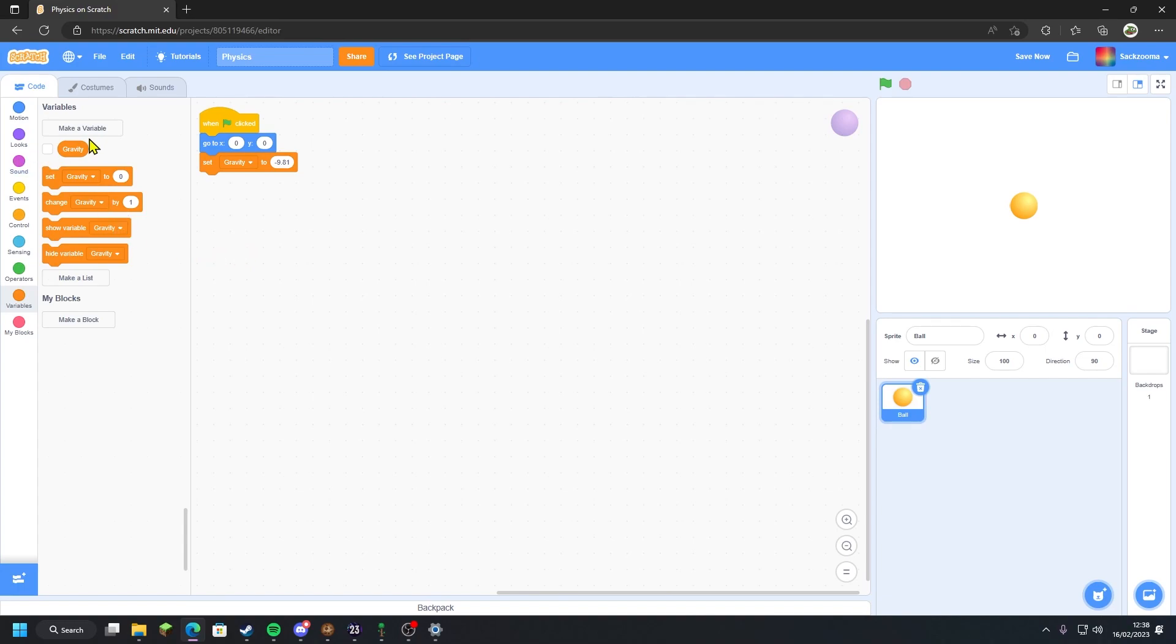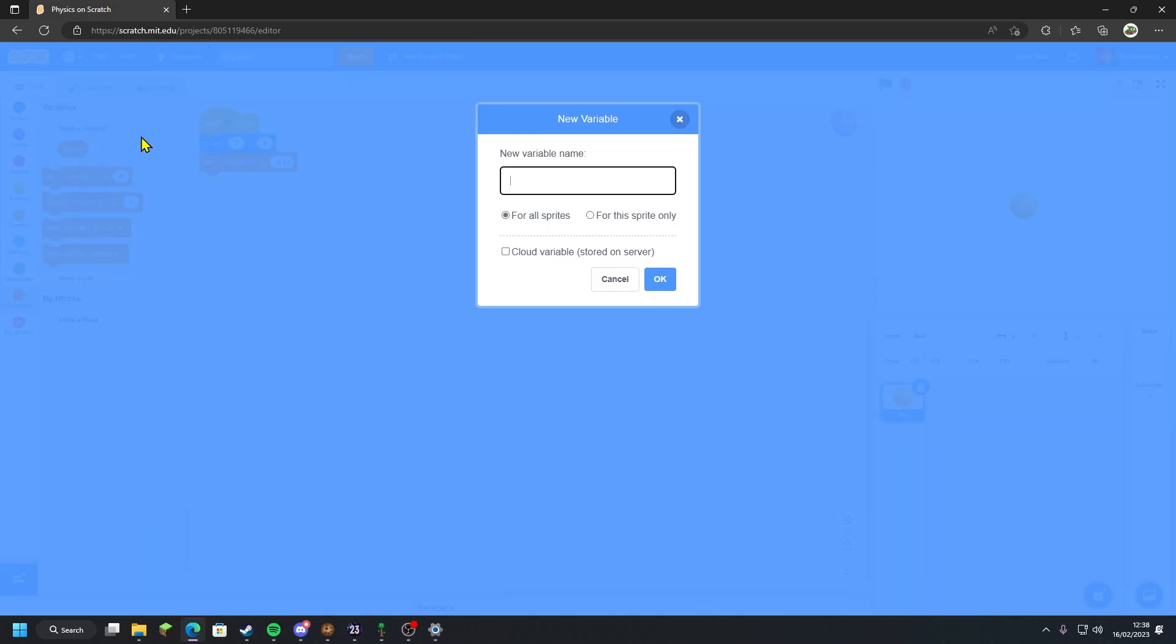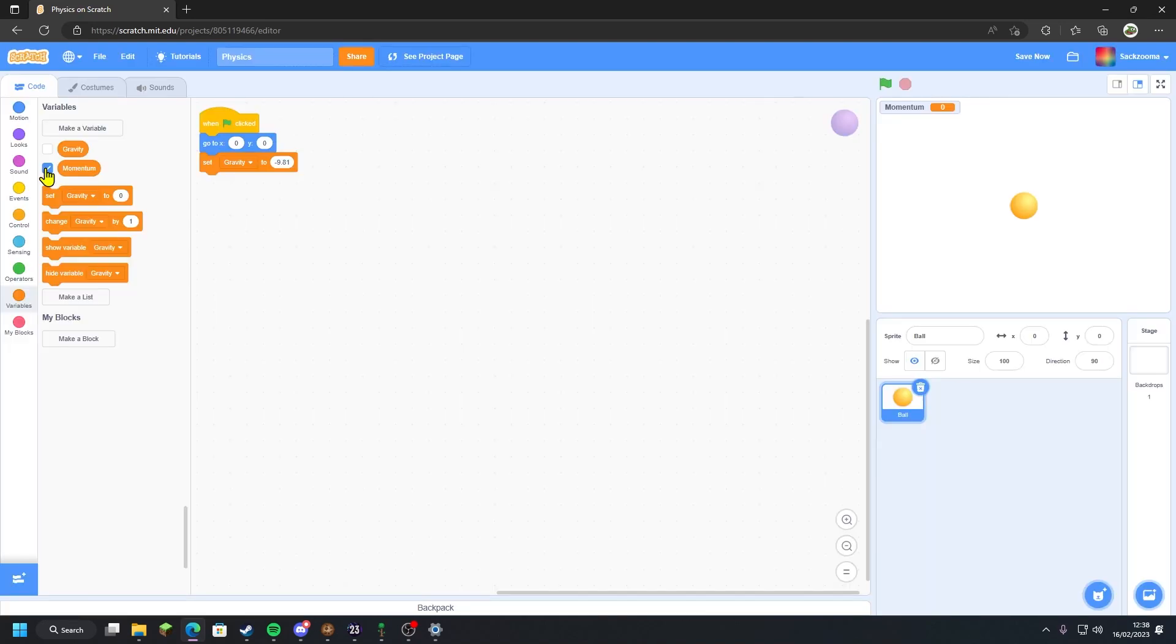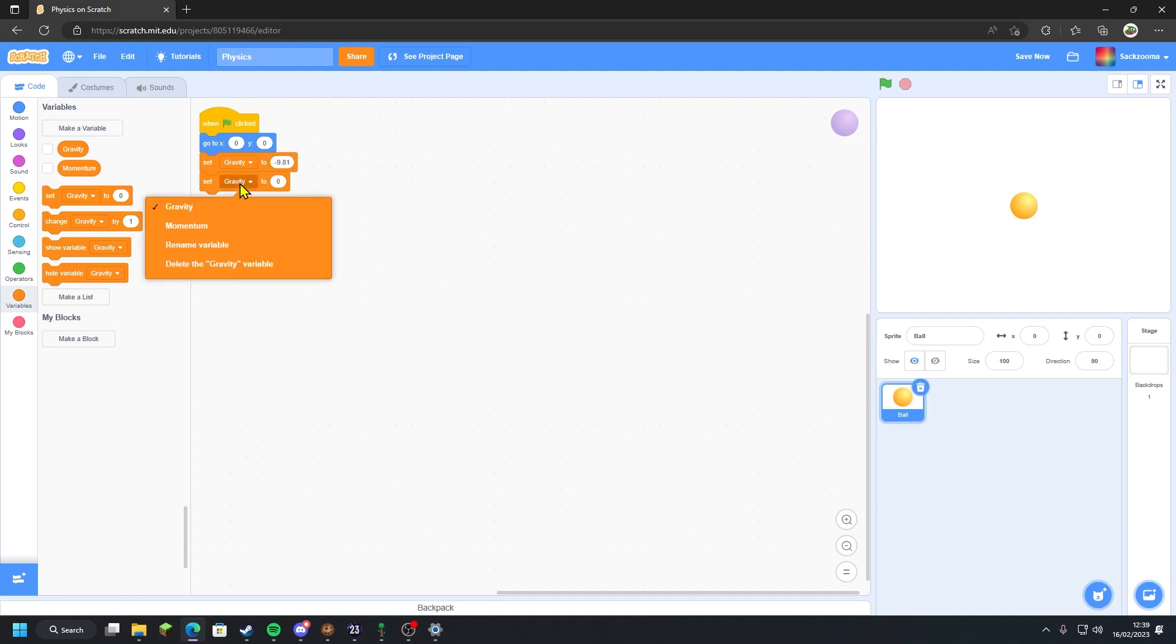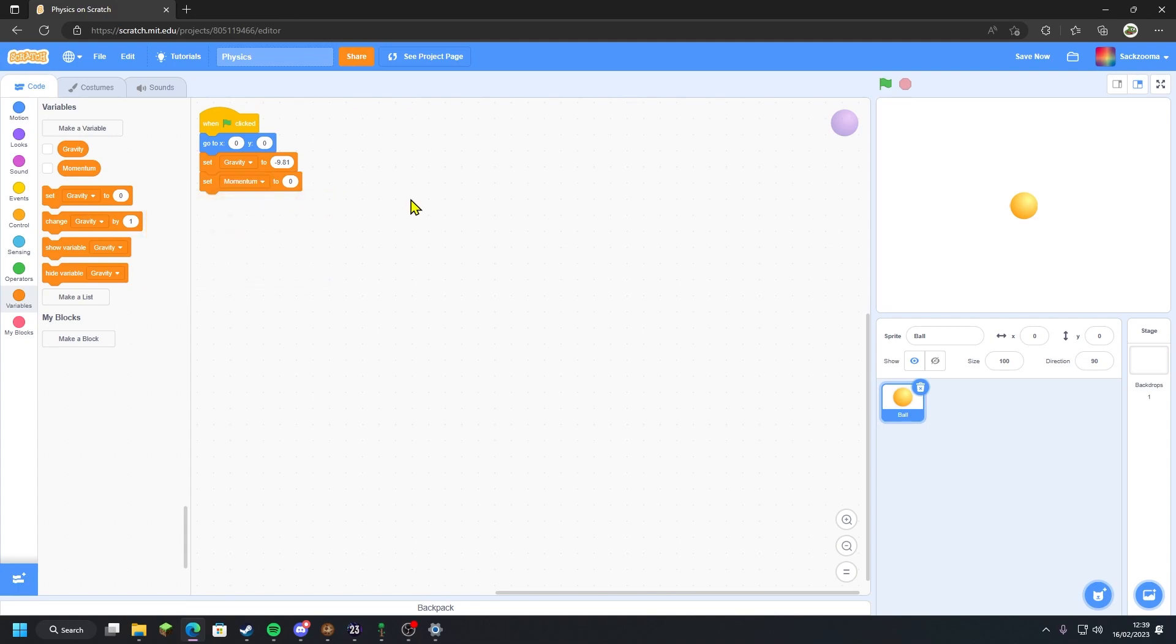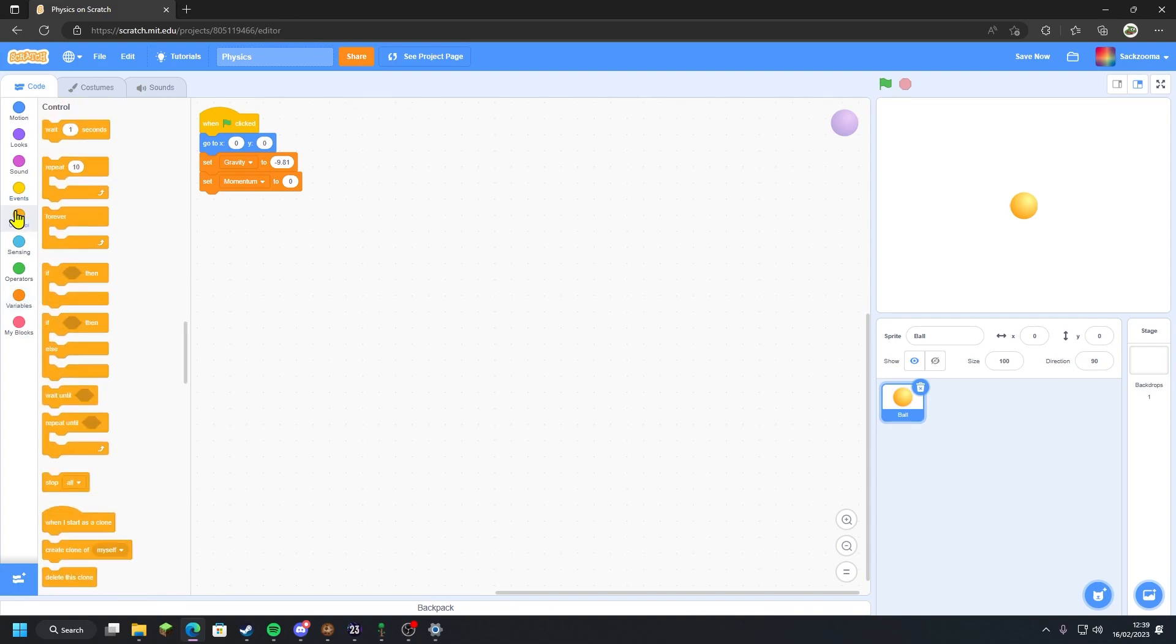What I want to do is also make a new variable. We're going to call this one momentum. I'm going to untick it so it's hidden. I'm going to set gravity to zero again, drag that out, and we're going to click on gravity and change it to momentum. I'm going to keep momentum at zero for now as the ball has no momentum as it's currently just floating in the air. Now that we've set up all of the variables that we will need.